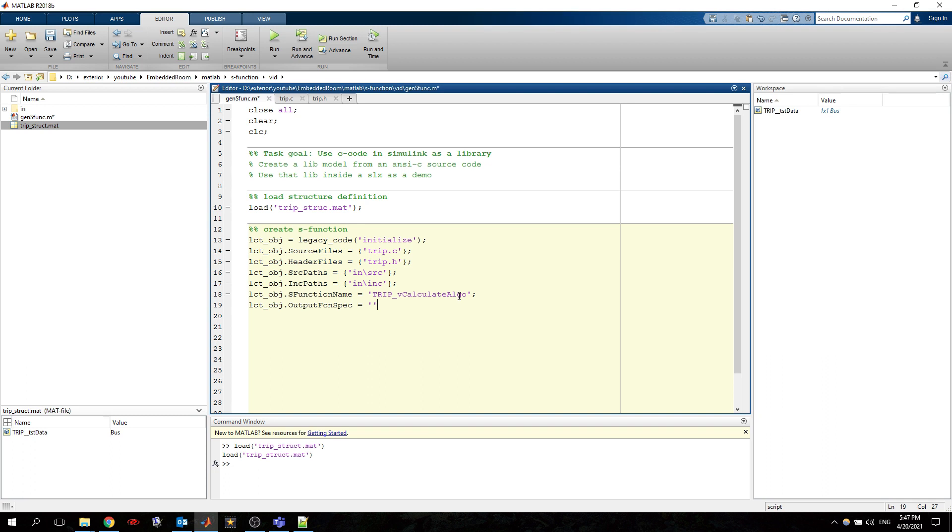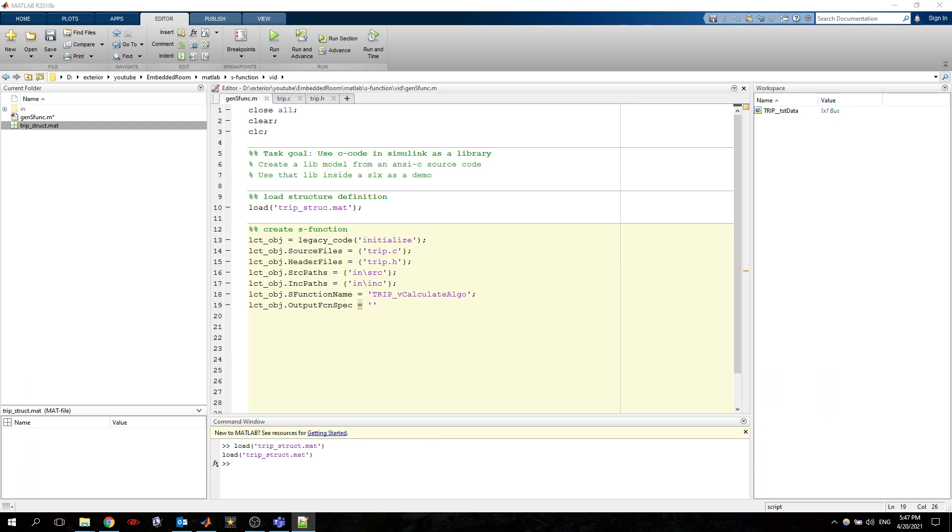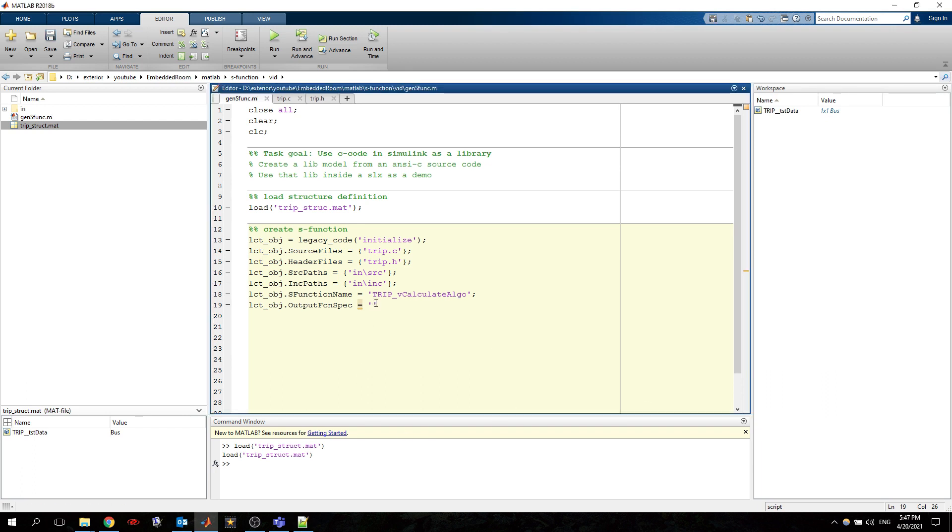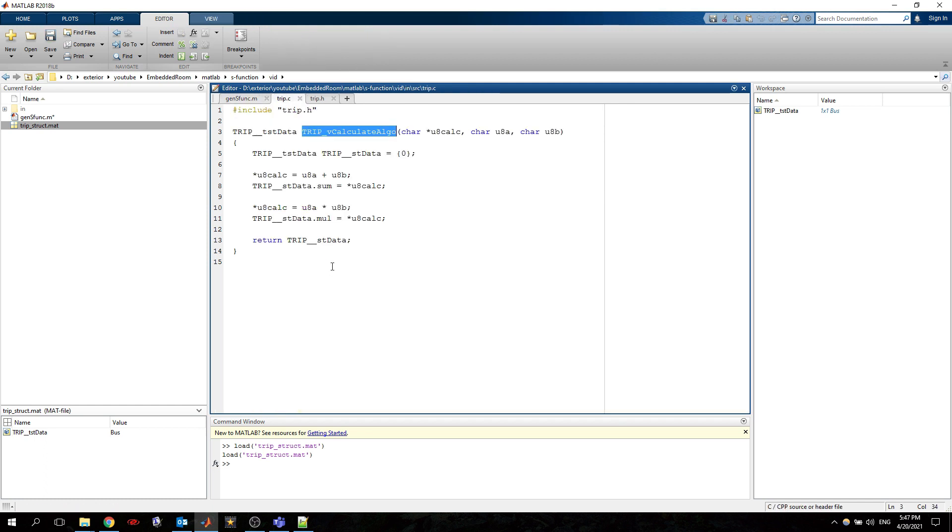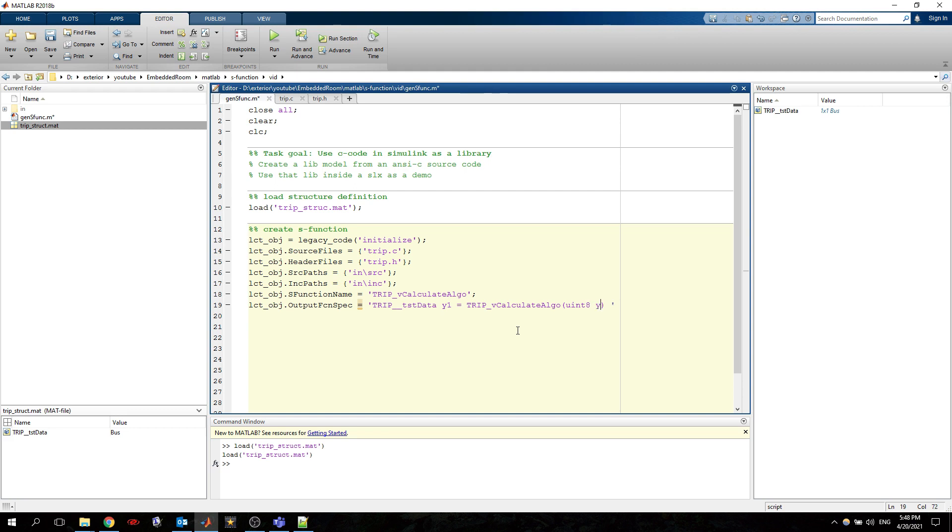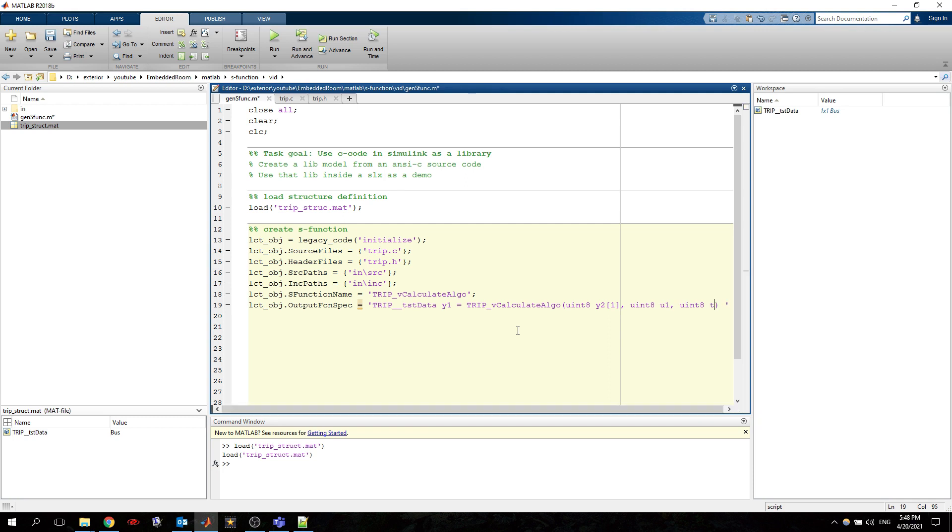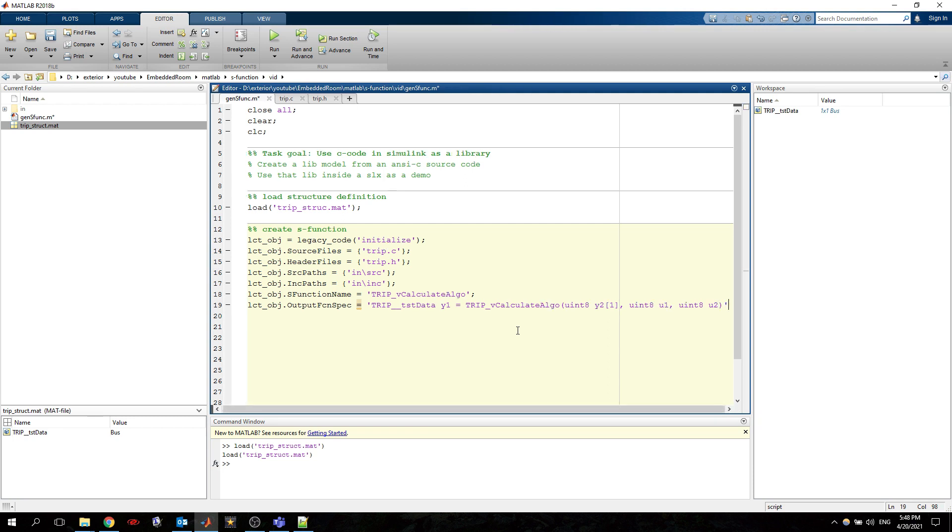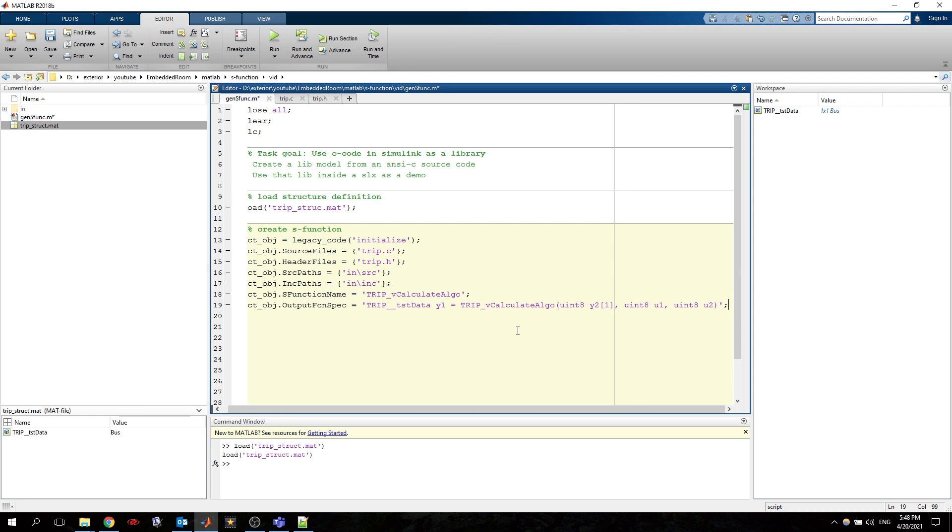As function specification. So output function spec. So here we want to specify exactly like this. So first we have the output data type. We have the first output. We have a return as we specified it here. So the function returns. Then we have the name of the function. And as a formal parameters we said that we want to use the first, the second output as a pointer. So this is the second output as a pointer. Then we want to use the first input which is one, then second input which is like this.